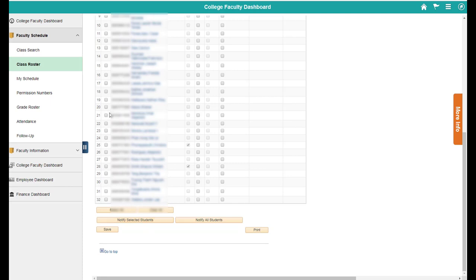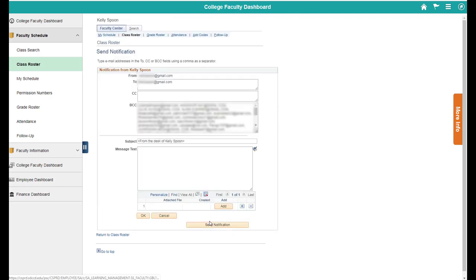If you want to just reach out to a few students, you could select them and then press notify selected or notify all students. If you click notify all students, it'll start up an email for you.